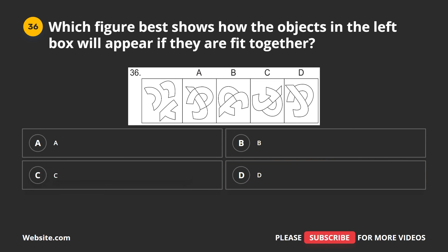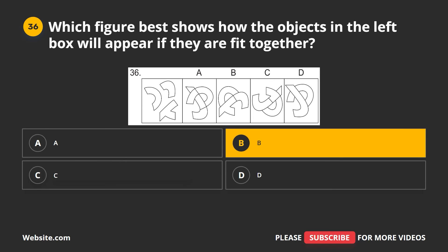Question 36. Which figure best shows how the objects in the left box will appear if they are fit together? A, B, C, D. The correct answer is B.